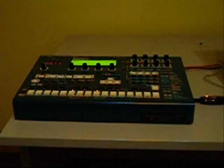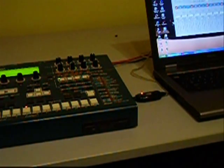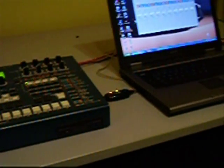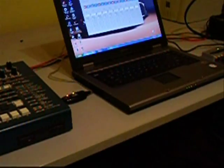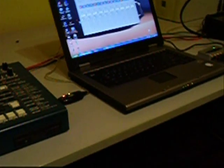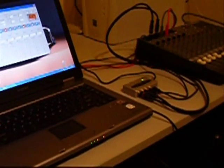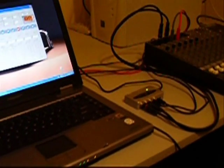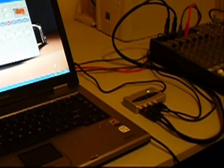Here it all is in the flesh. Here's the RM1X. Here's the MIDI interface with one end connected to the RM1X MIDI port and the other end to the laptop's USB port. Here's the laptop with FlexiBeats visible.